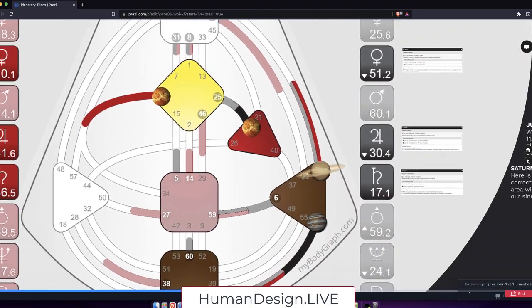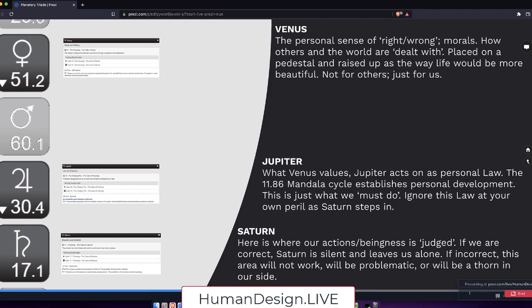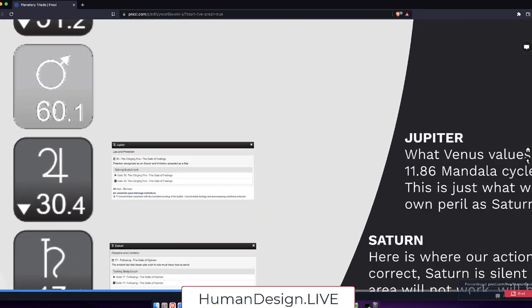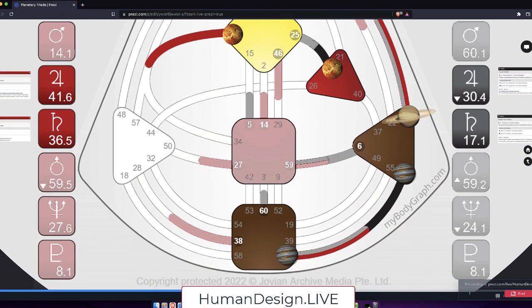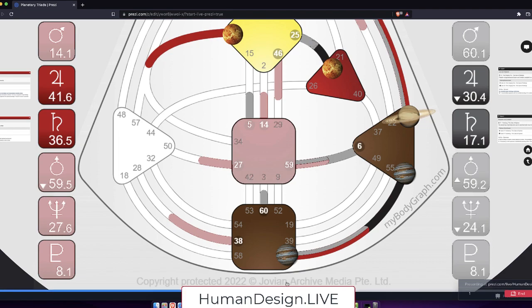And then where we go from Venus is into Jupiter. And Jupiter brings us the line of burnout, so uncontrollable feelings and accompanying emotional outbursts here in the gate 30, gate of feelings. Freedom recognizes an illusion and limitation accepted as a fate. This brings an unrealistic pace that begs misfortune, which is what he is learning about. So uncontrollable feelings, accompanying emotional outbursts would be the expression of that Jupiter.